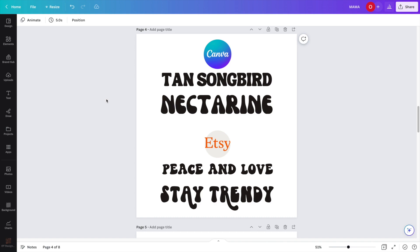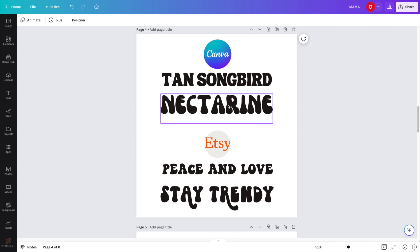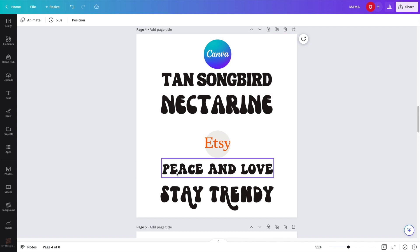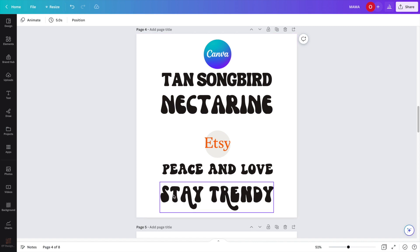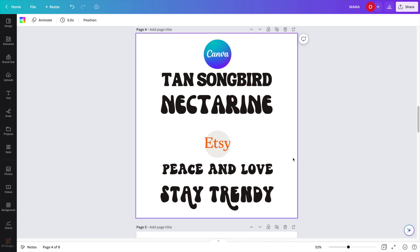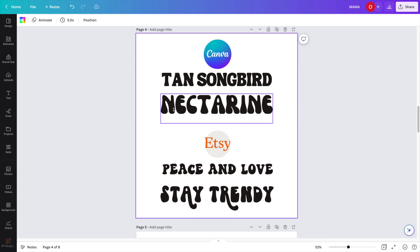Before we begin, I just want to show you the font styles I'll be using in today's design and where you can get them from. If you're just using fonts from Canva, you can use Tan Songbird or Nectarine. Today I will be using Nectarine. I also have some paid fonts which are Peace and Love and Stay Trendy — you can get those from Etsy.